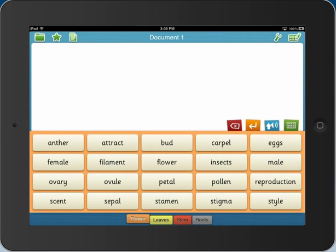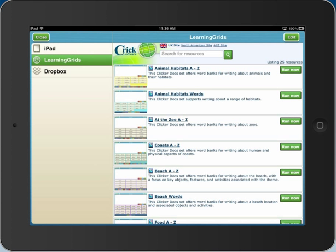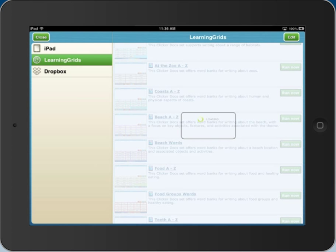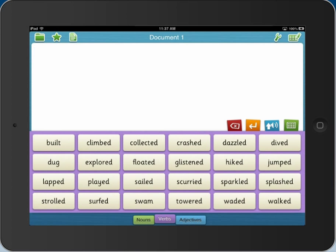You also have access to a wide range of topic-specific wordbanks created by our curriculum team. Go to Learning Grids directly from the app and open the word banks instantly. These sets can be edited and personalised for your pupils, and new resources are added to the site regularly.